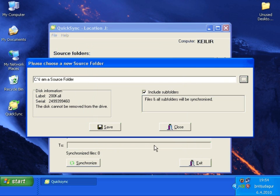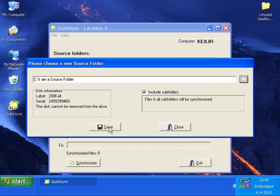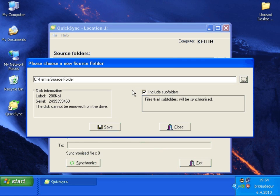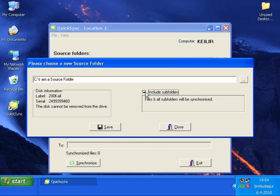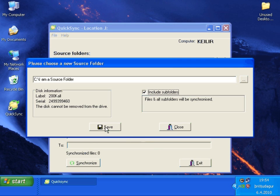Now when we specify the folder we want to keep synchronized, we need to decide whether to include subfolders or not in our synchronization. We are going to keep the subfolders synchronized. So let's check the include subfolders and press save.